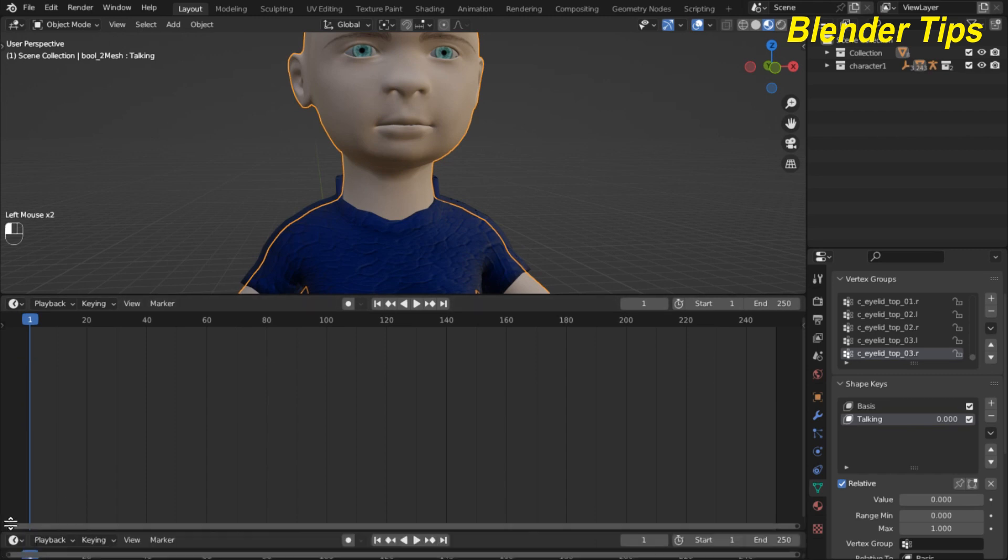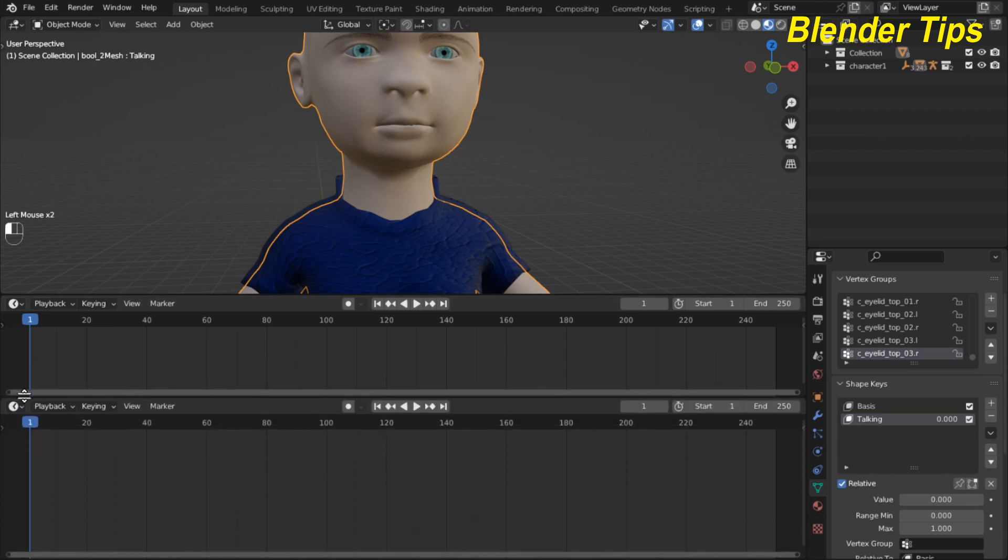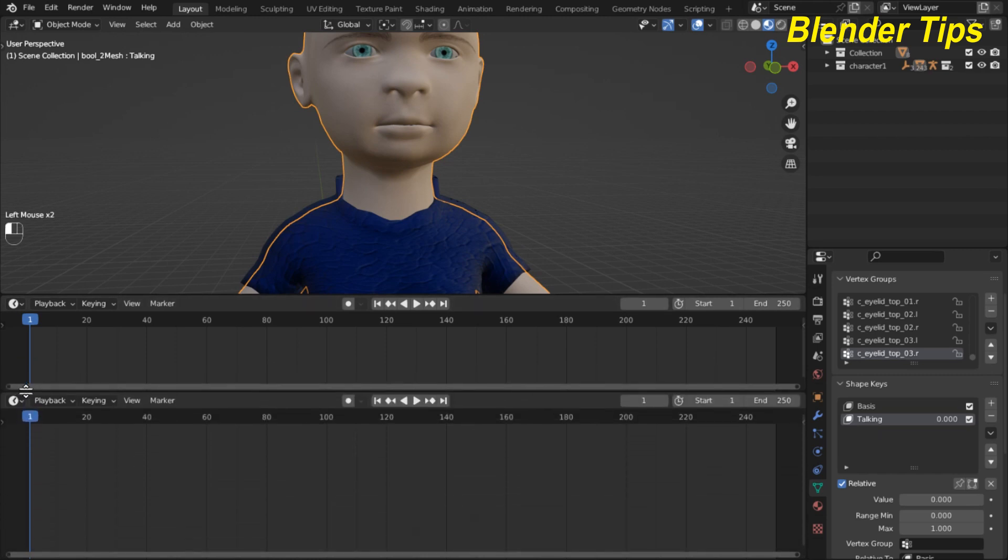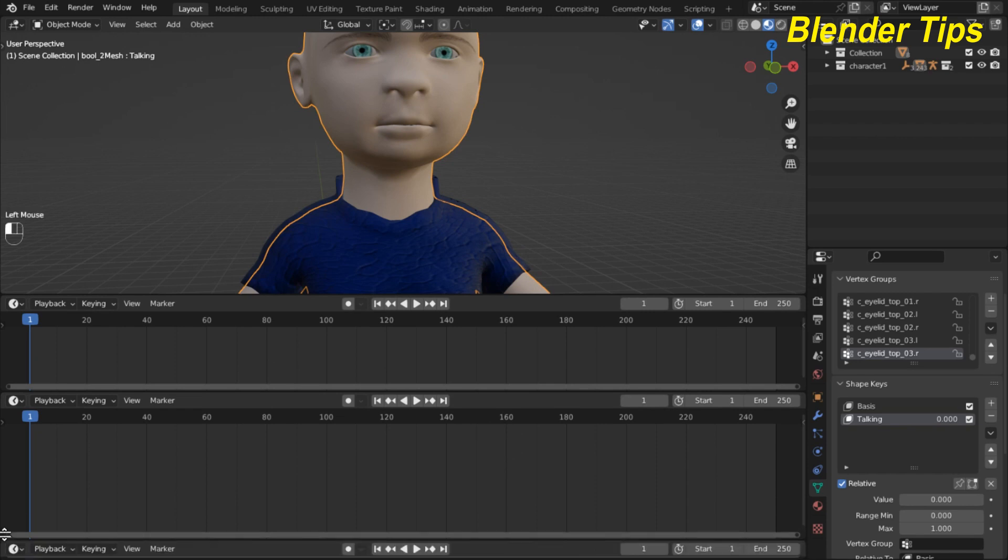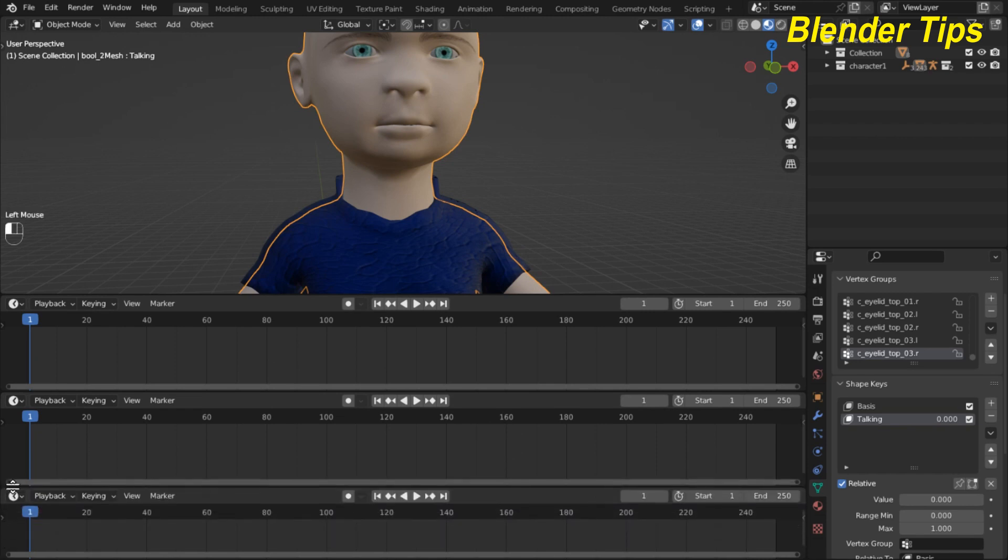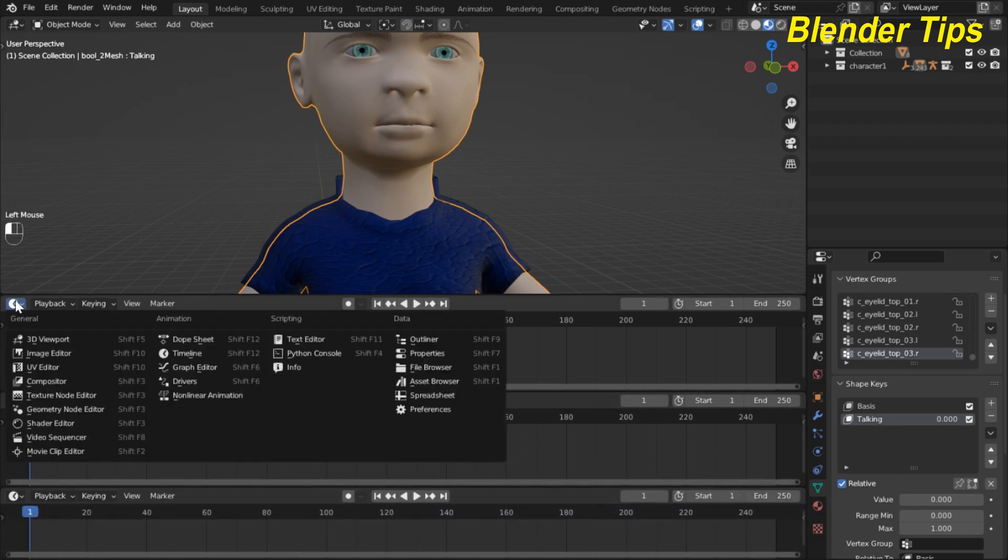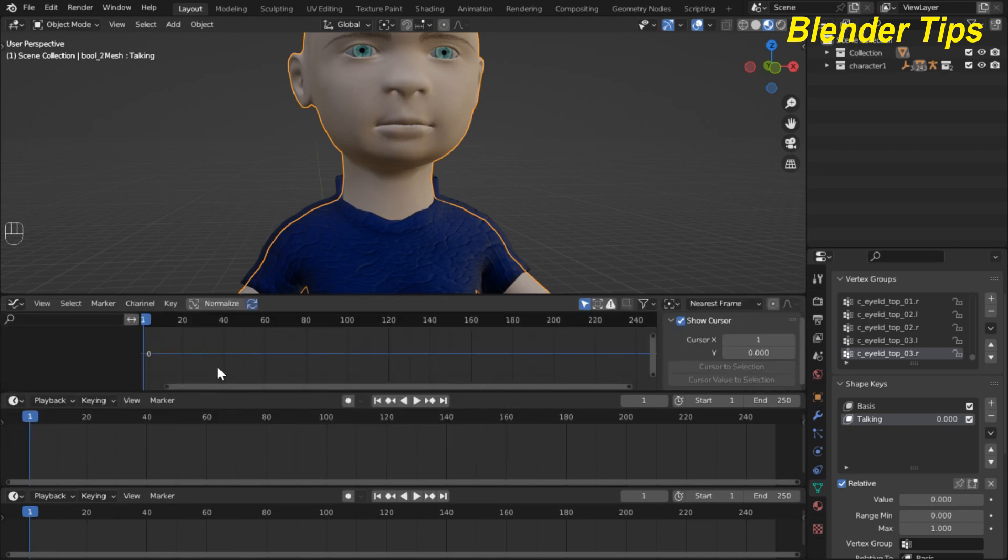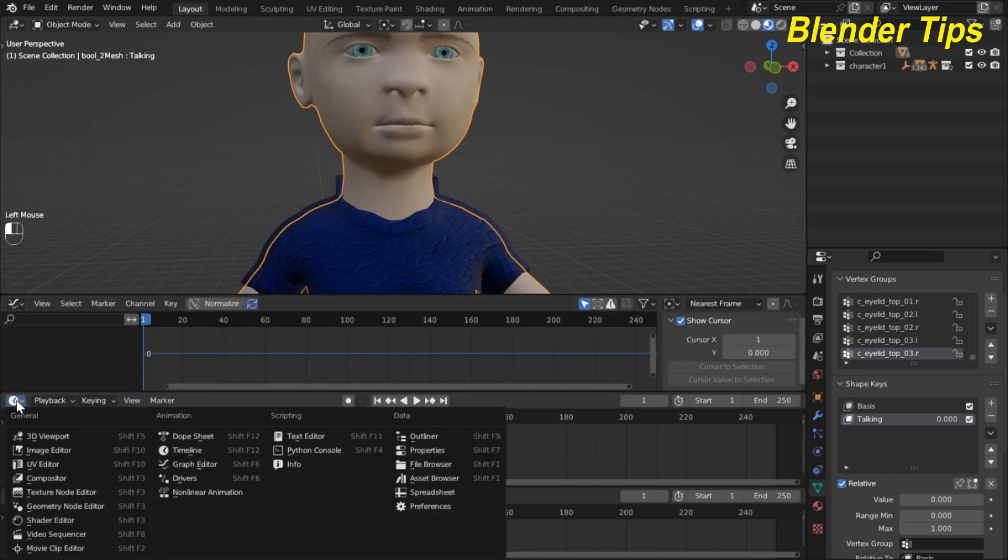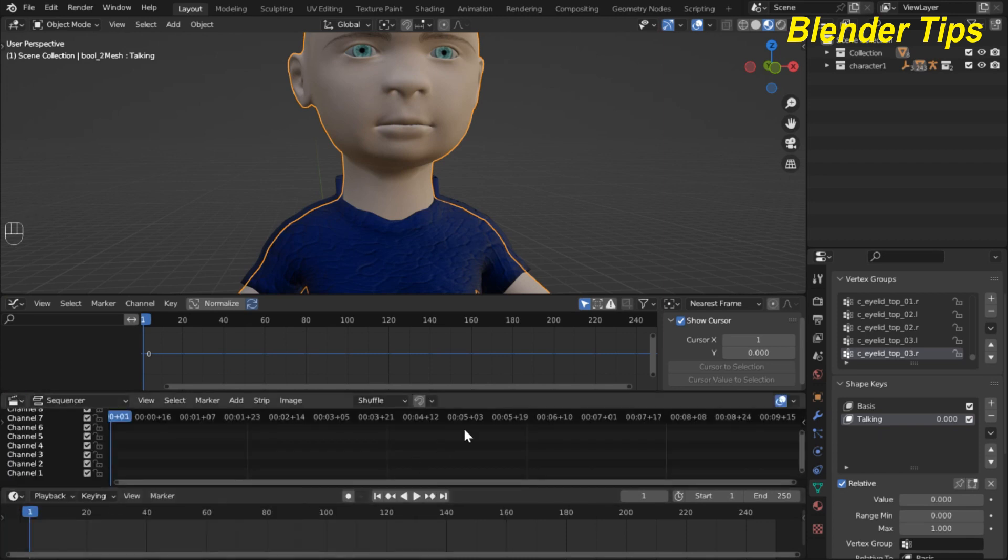First I open here three panels and I convert this panel into the graph editor and this into the video sequencer.